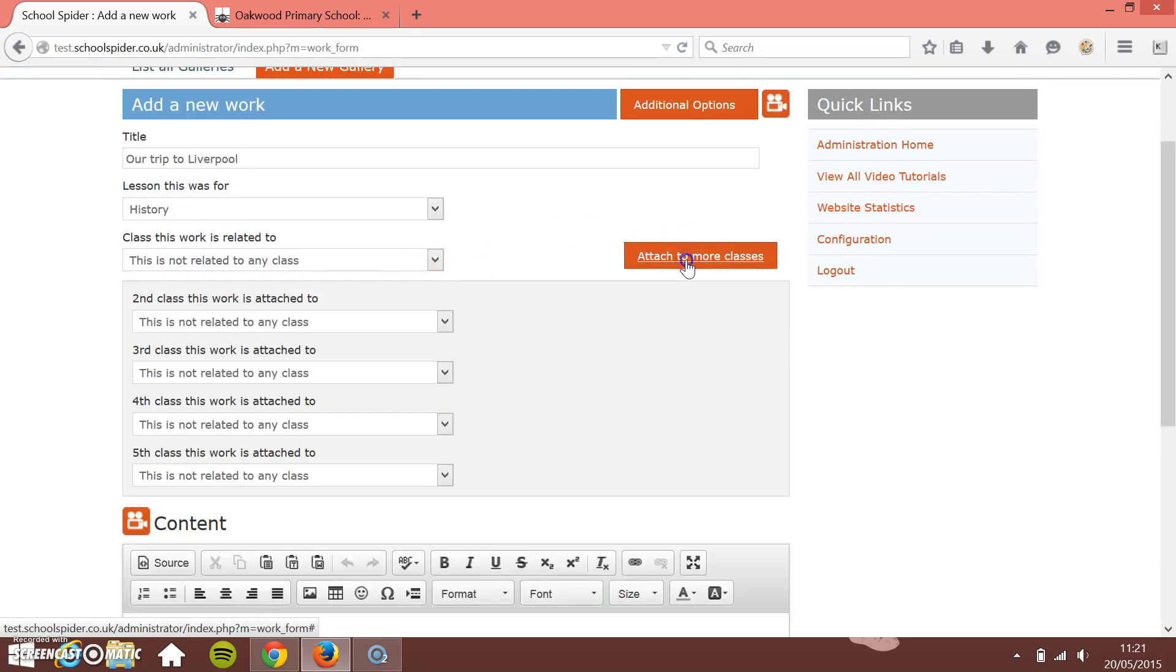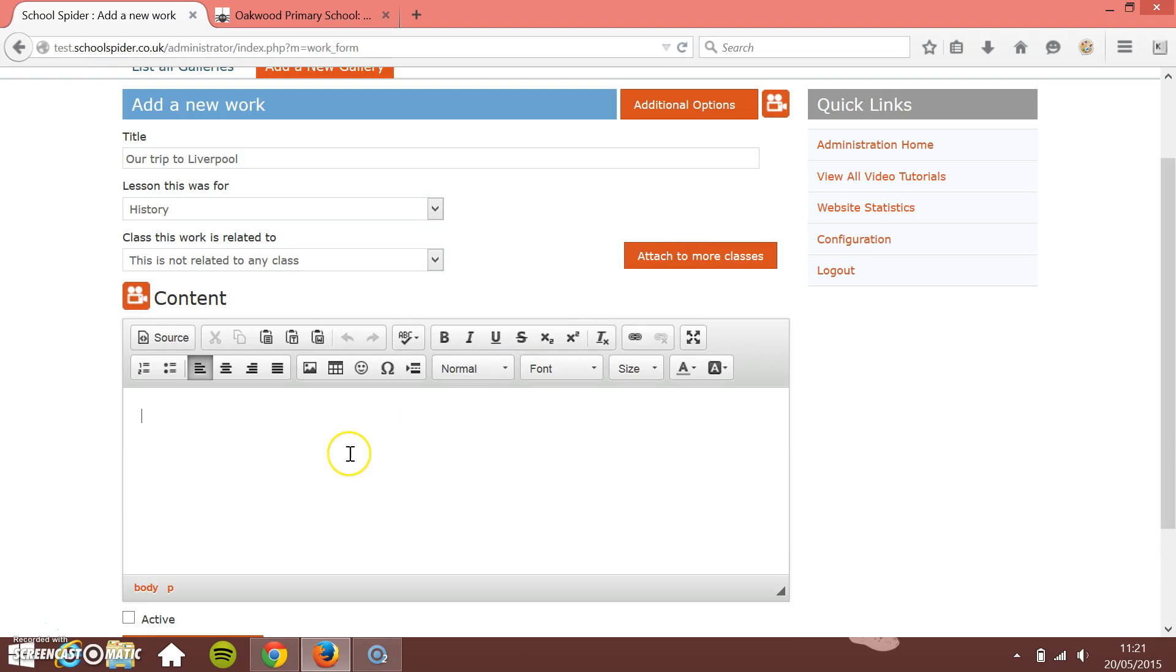I'm going to put some content in here and it's going to say our trip to Liverpool was great, have a look at the pictures.